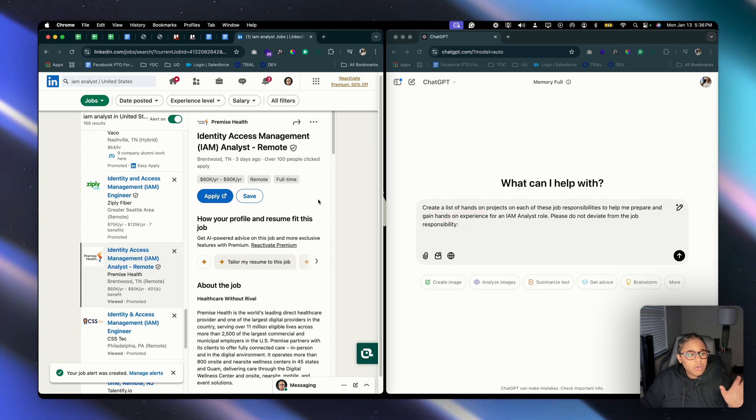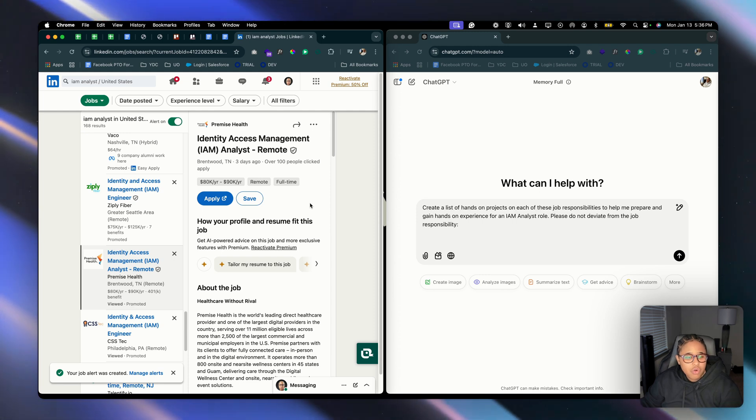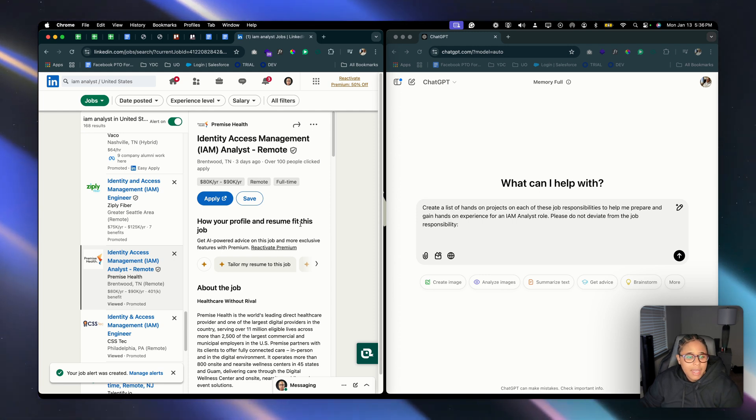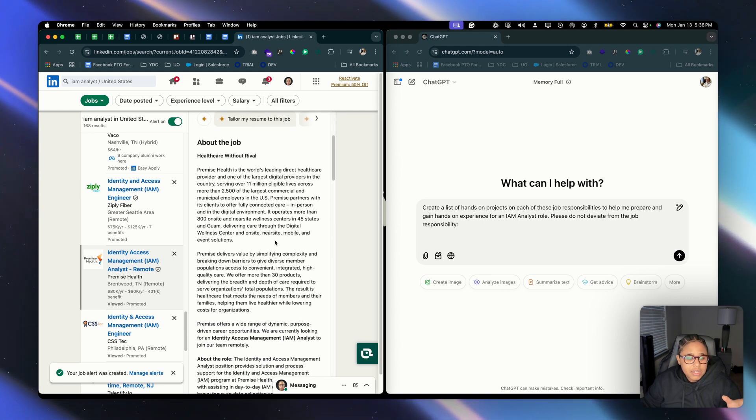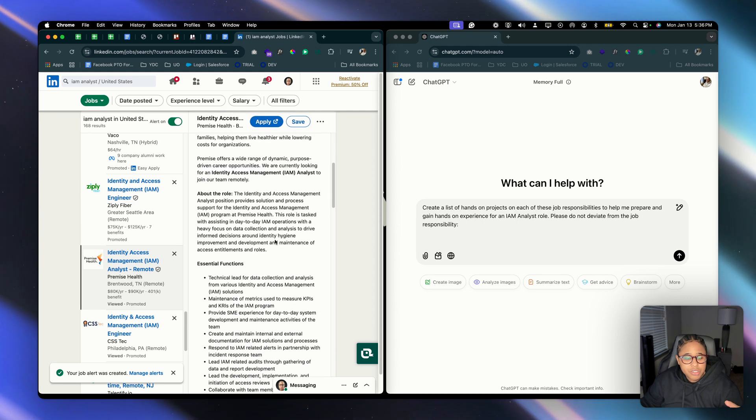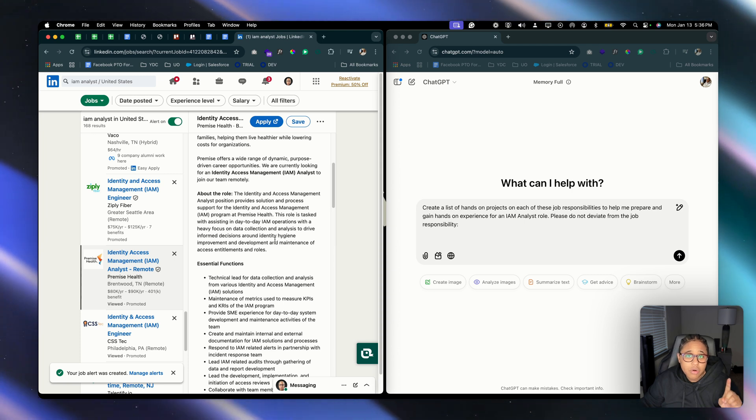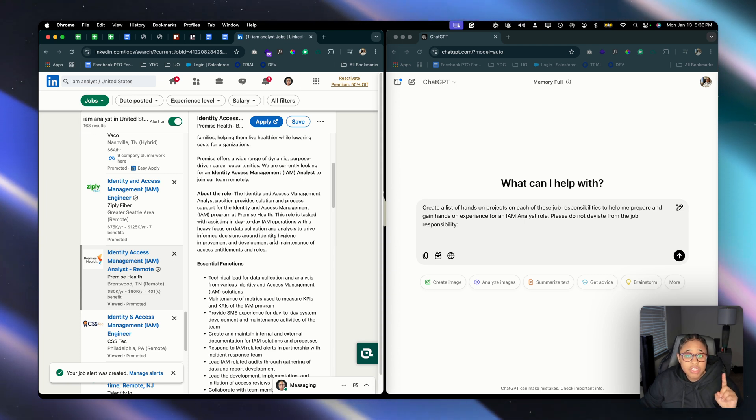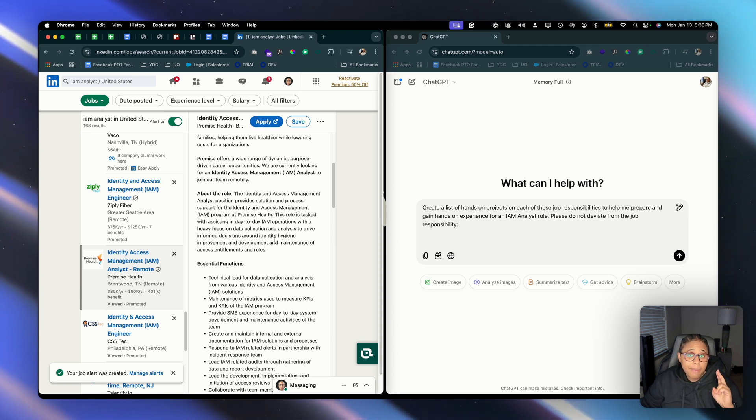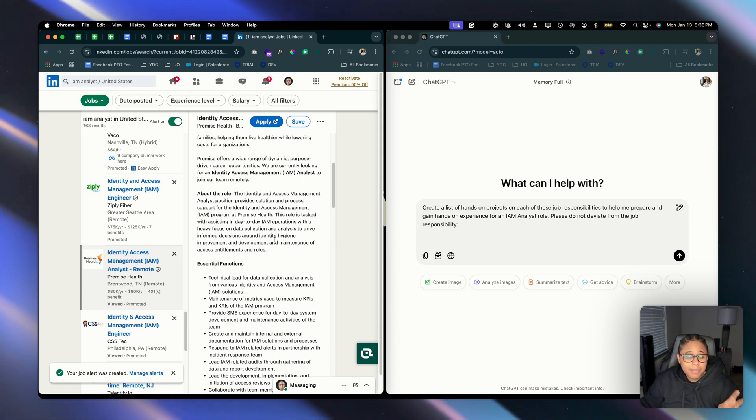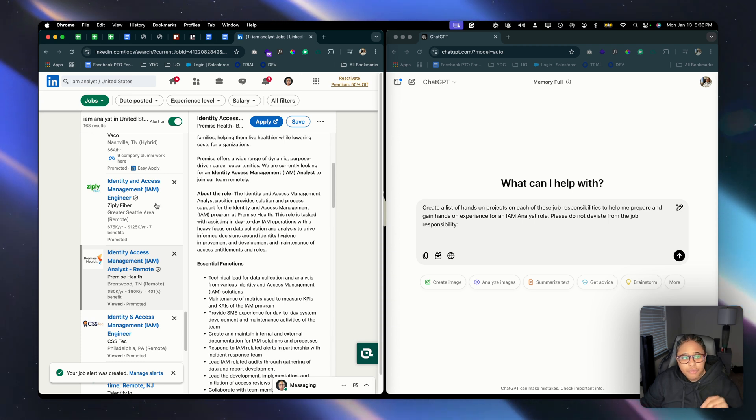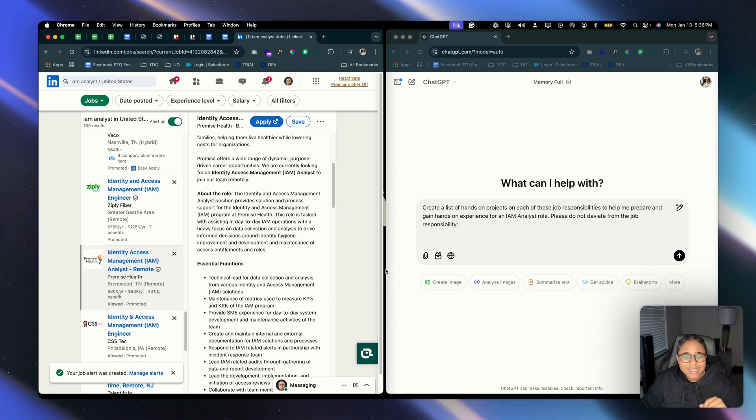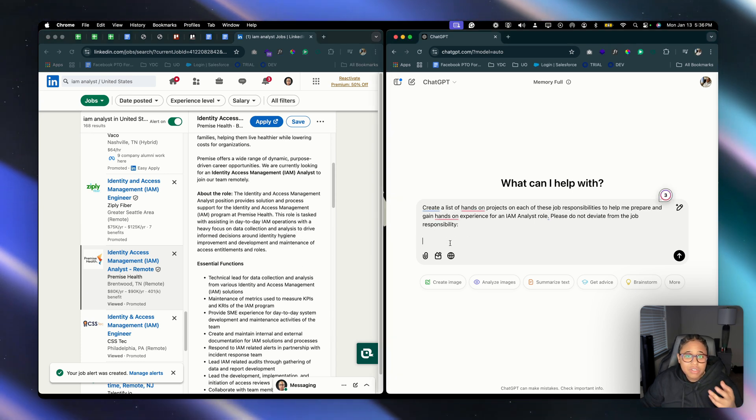Alright, so I've already searched for an IM analyst role on LinkedIn and essentially what I'm doing is looking at the job description and I'm looking for two things. I'm looking for the job responsibilities and the job requirements. That being said, we're going to copy that information from this job posting and place that in ChatGPT.